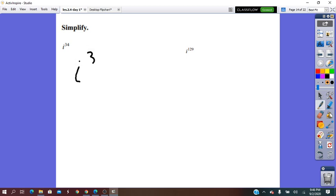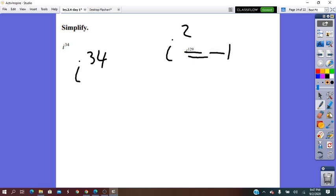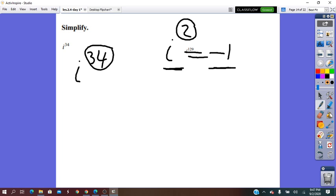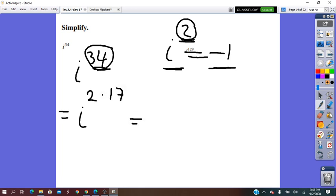Simplify i to the exponent 34. What we are going to use to simplify this power is the known property that i squared equals negative 1. We have to rewrite 34 as factors such that one of the factors is 2. Since 34 divided by 2 equals 17, instead of writing 34, I will write 2 times 17. And this gives us i squared, all of it to the power of 17. I used the power of a power rule here.